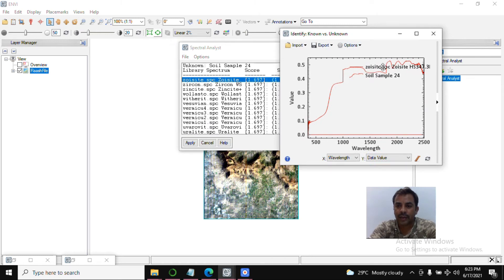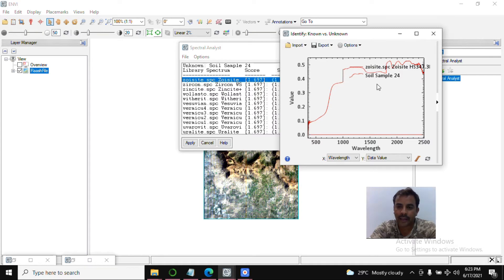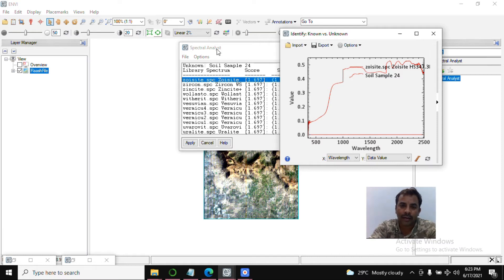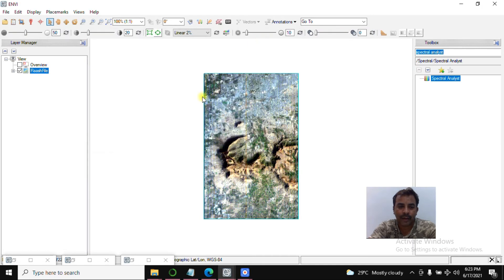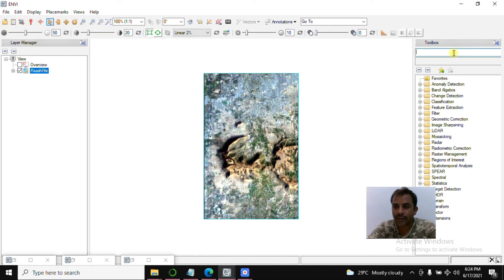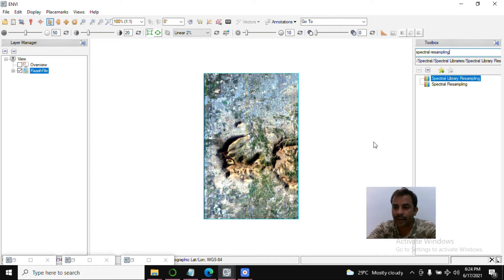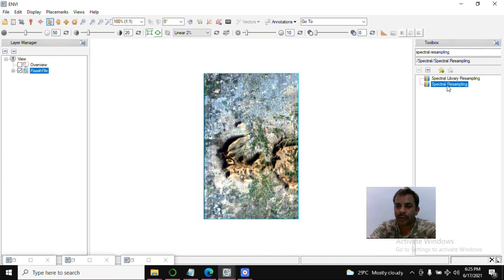Click on any spectrum — you can see this is my field spec device spectral radiometer signature, and this is the end member spectrum. Load the legend to understand easily. You can see this is the end member spectral signature as a straight line, and this is soil sample 24 — my collected soil sample. The result is not matching because values are not coming properly. This is the key problem we need to solve. Close this and we will do spectral resampling — search 'Spectral Resampling' in the toolbox.